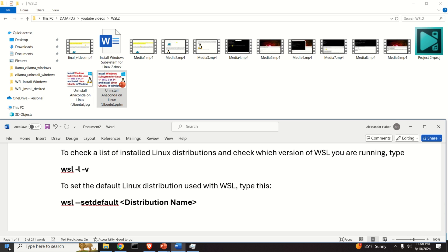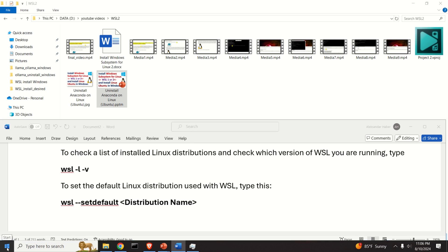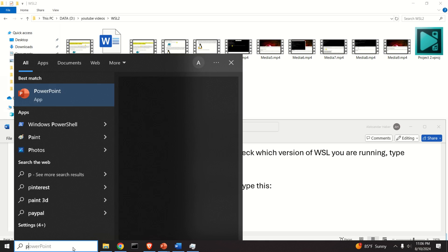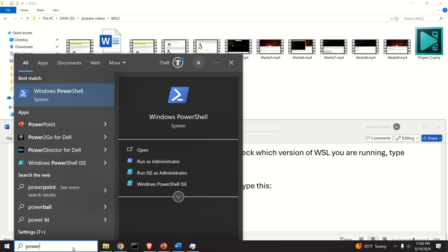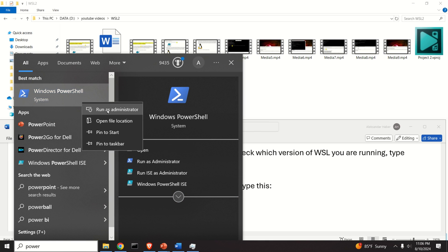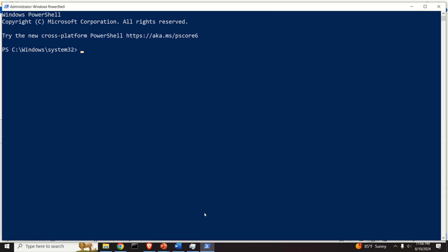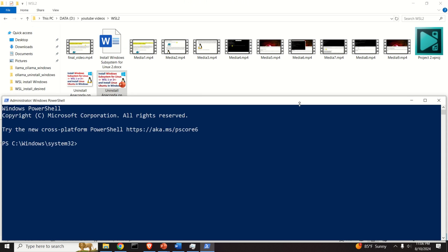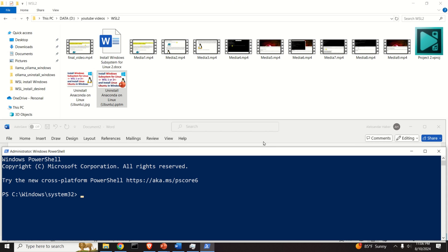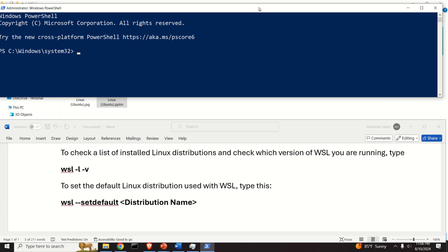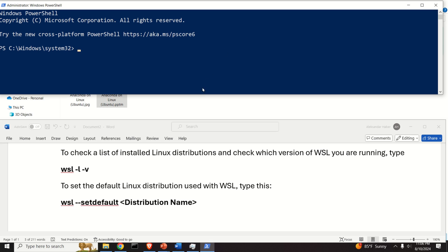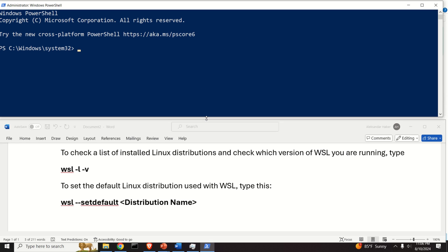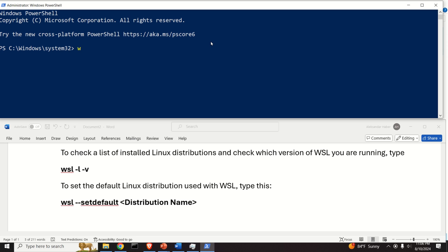First of all, click on Start and search for PowerShell, then run it as an administrator. I will simply resize the screen such that you can see what I'm typing and you can follow this tutorial.